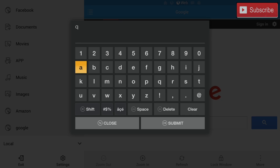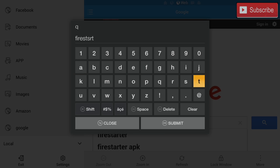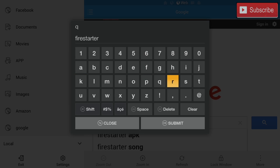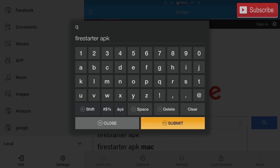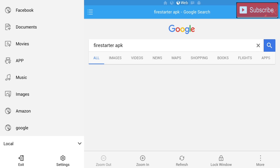And in Google we're going to type in fire starter APK and we're going to click the second one.